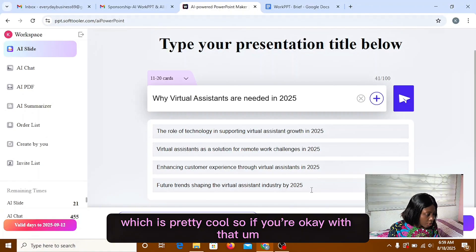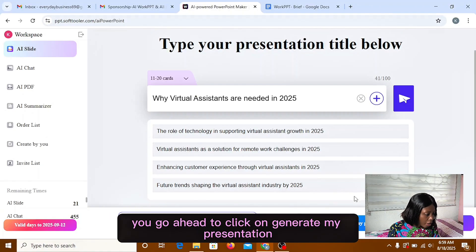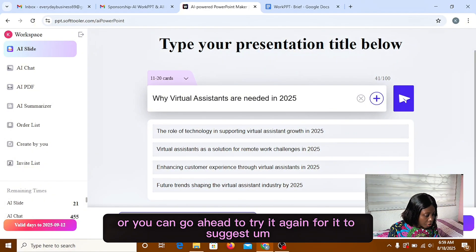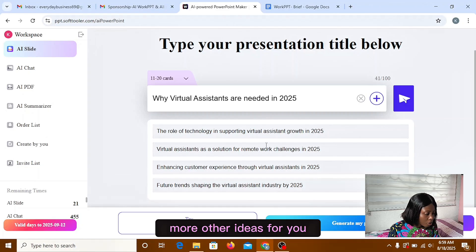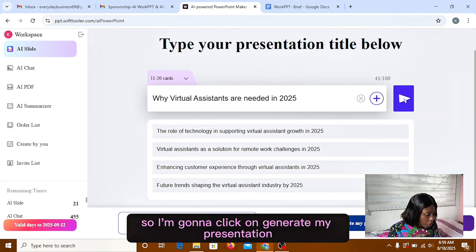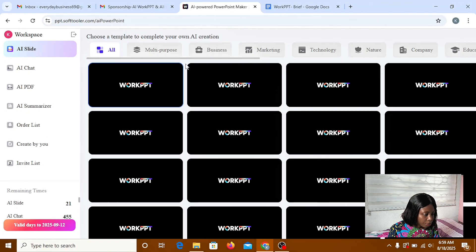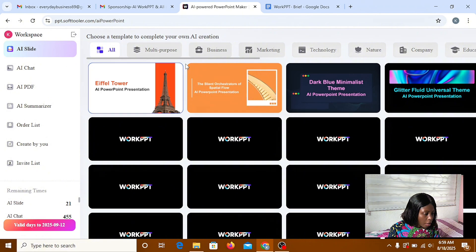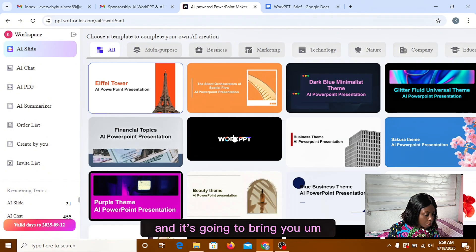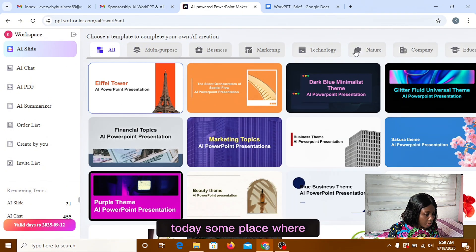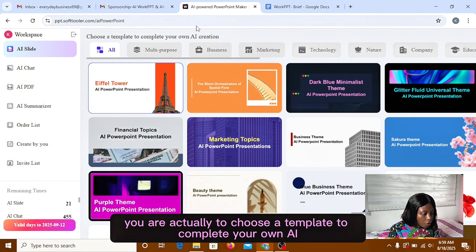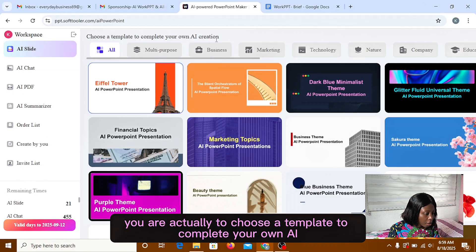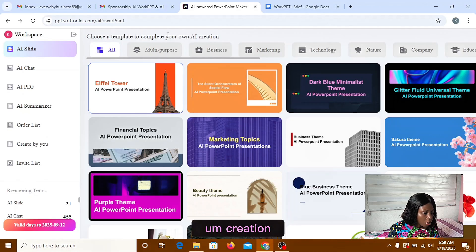So if you're okay with that, you go ahead to click on generate my presentation or you can go ahead to try it again for it to suggest more other ideas for you. So I'm going to click on generate my presentation and it's going to bring you to this place where you are actually to choose a template to complete your own AI creation.